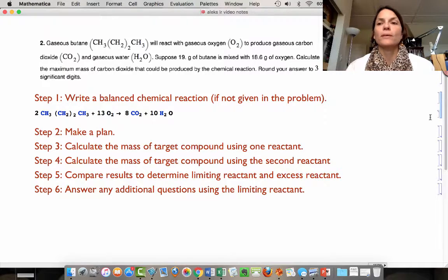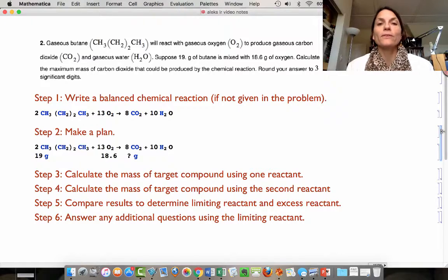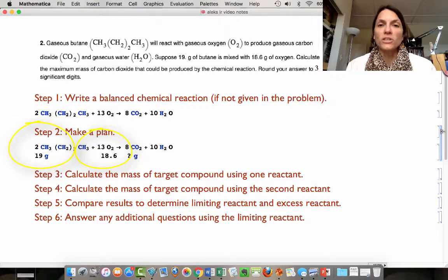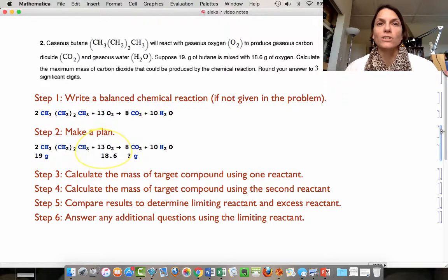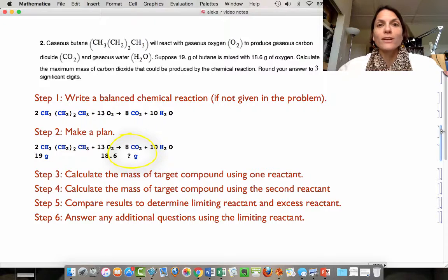The next thing we're going to do is make a plan. Here's our chemical reaction with the information given in the problem. We're told that we have 19 grams of butane and 18.6 grams of oxygen. That is the earmark of a limiting reactant problem, because you're given a quantity of each of the two reactants. The question asks: what is the maximum mass of carbon dioxide that could be produced? So we're trying to find the number of grams of carbon dioxide.